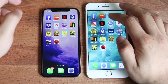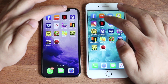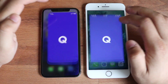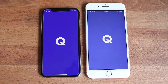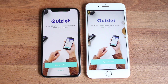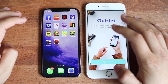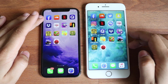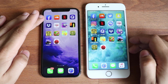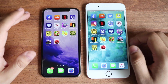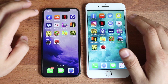Let's do Quizlet. It's almost like a tie again. So these are probably all going to be pretty much the same, at least for the basic apps. I wonder what happens when we get to the more extreme ones.